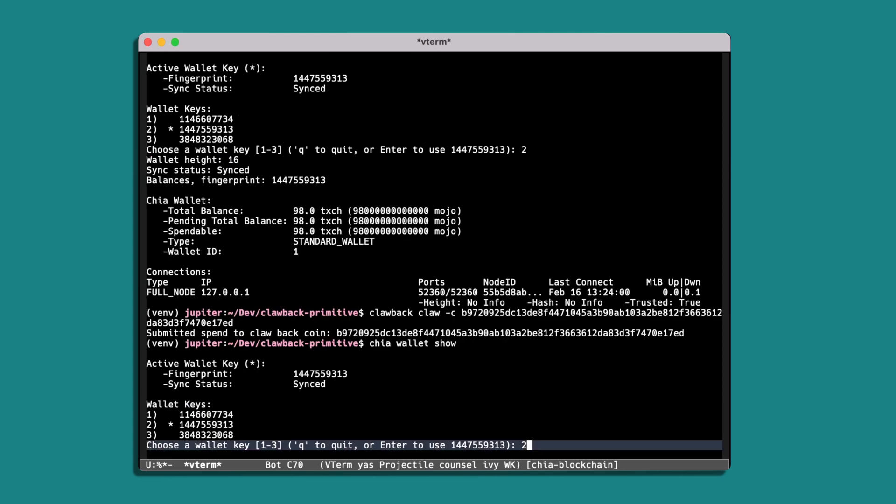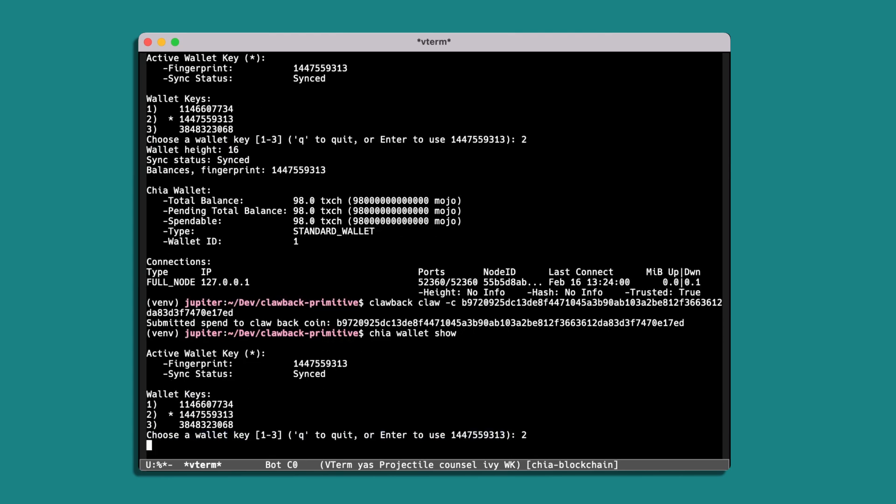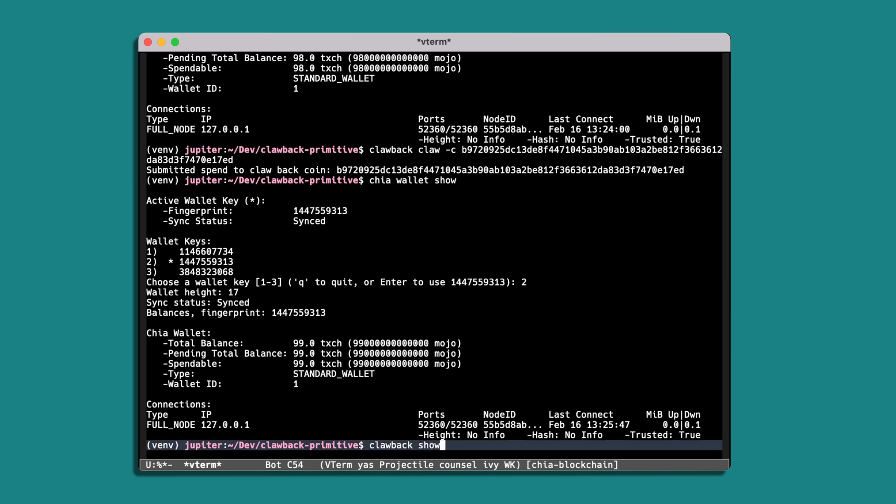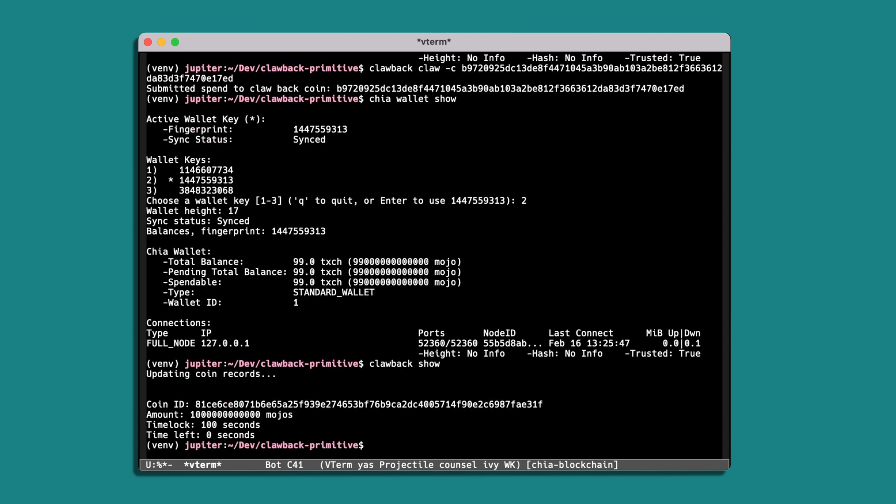So if we look at the balance here, we're back up to 99 XCH, so that's all good. And clawback show now should have one coin remaining. And we can see that the time lock on that is passed, so that's all good. So now we'll switch over to the recipient wallet.